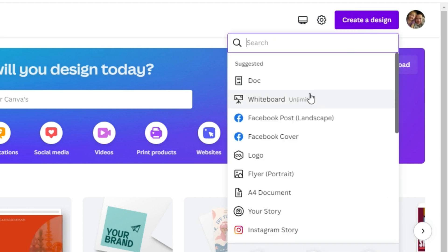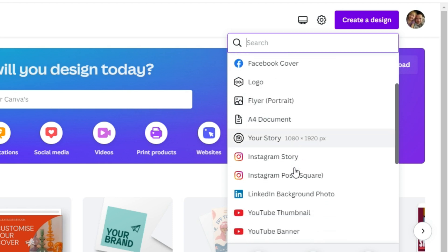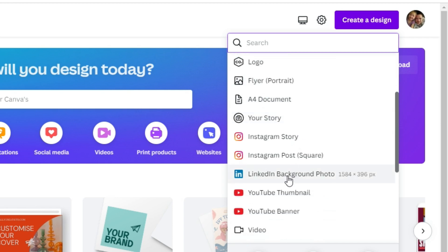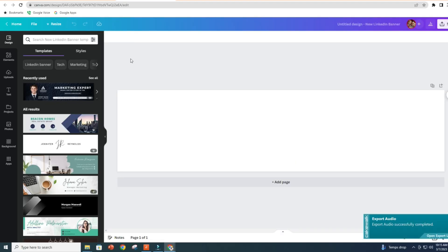And what we're gonna do is we're gonna find LinkedIn background photo. Now what makes this great is that you have a ton of templates that you can just drag and drop into this, or click and it will automatically add.